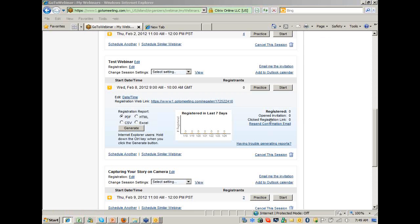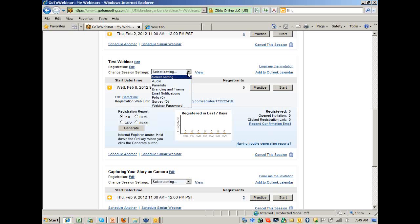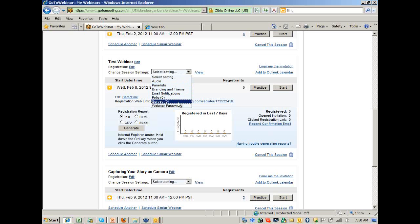If anybody has any questions about creating a webinar, please let me know. I did want to show you that if you click on the drop-down menu, there are other options available. One is the survey option.